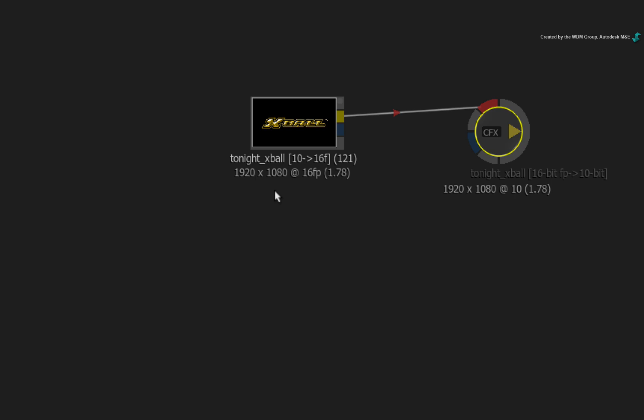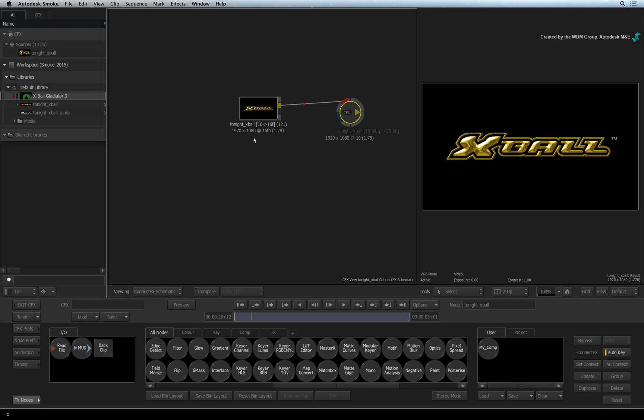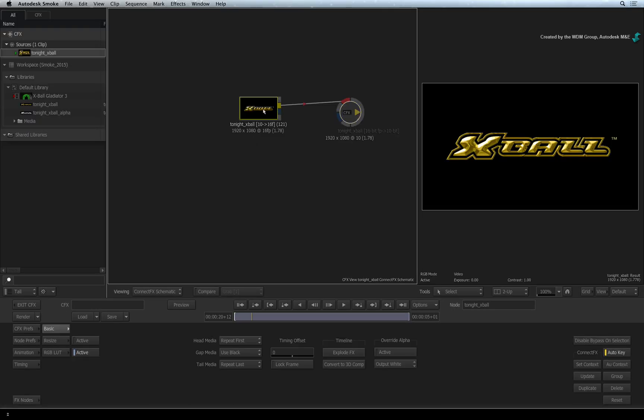To get to the original resolution is not a problem. Double-click on the source node and look at the basics menu. Click ExplodeFX.